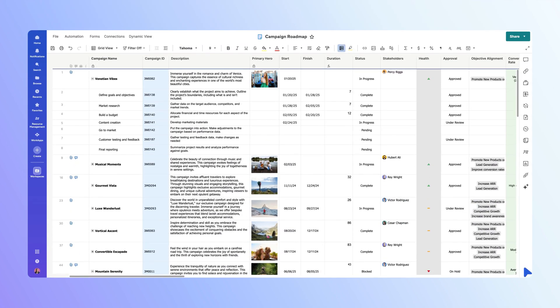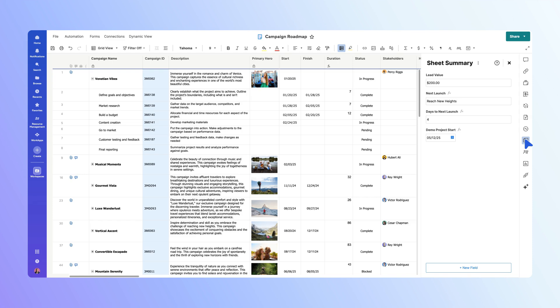You need to create a report that allows stakeholders to easily track the status, health, and days until launch for your team's campaign launches. To accomplish this, we'll create a Sheet Summary Report that pulls data from the Sheet Summary section of multiple campaign project sheets.